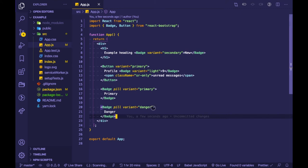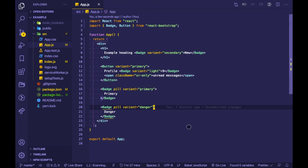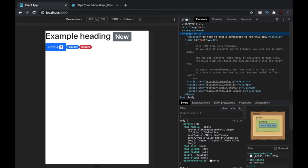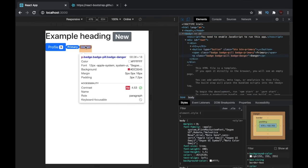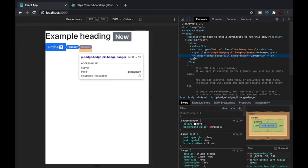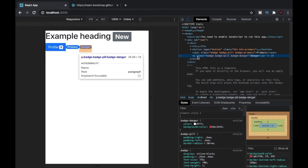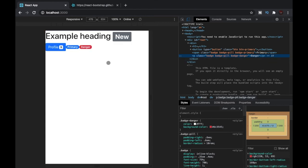In our code editor, suppose we want to render this badge as a p tag in the DOM. All we have to do is write as='p'. Let's save the file, re-select the element in the DOM, and now you can see that we have a p tag. The behavior is the same but how it is rendered in the DOM has changed — this is how the 'as' prop gives us more control over the badge.